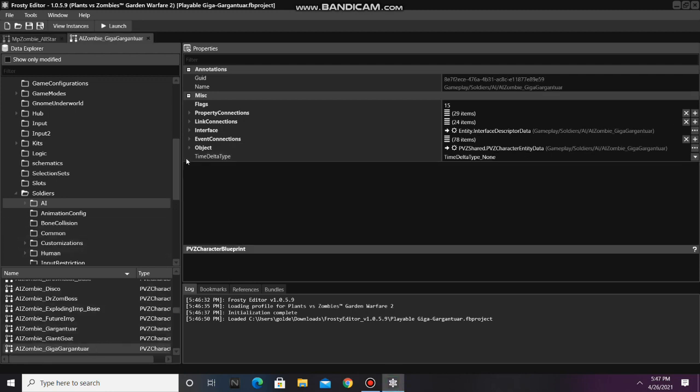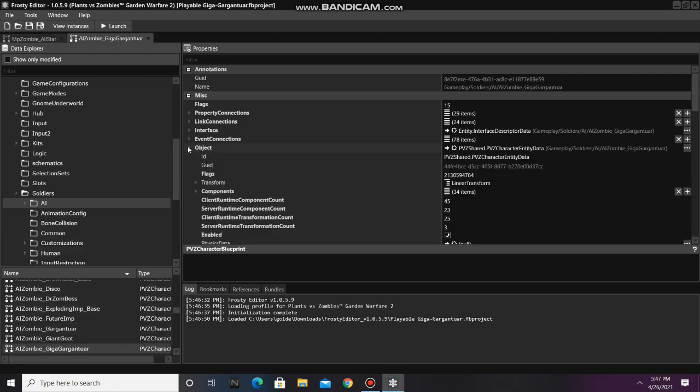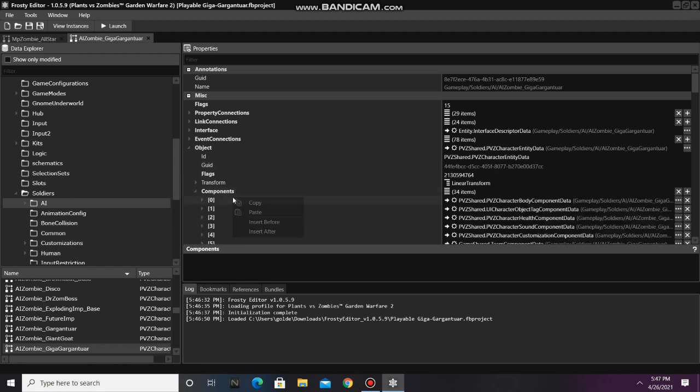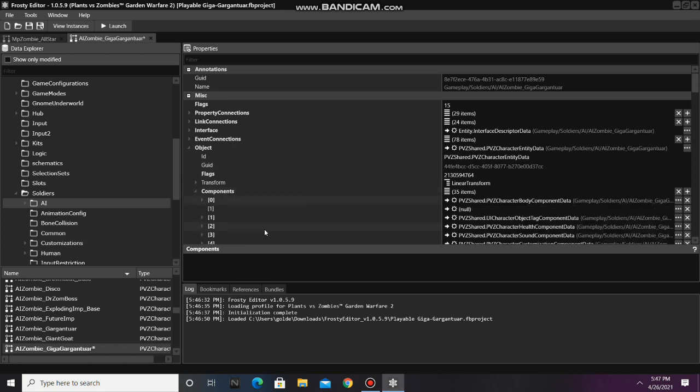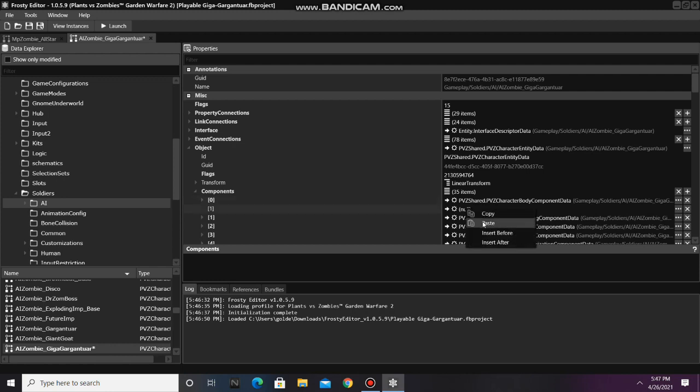Now open the object, open the components, and right click the first component and select insert after. Then right click on the item you just made, and select paste.